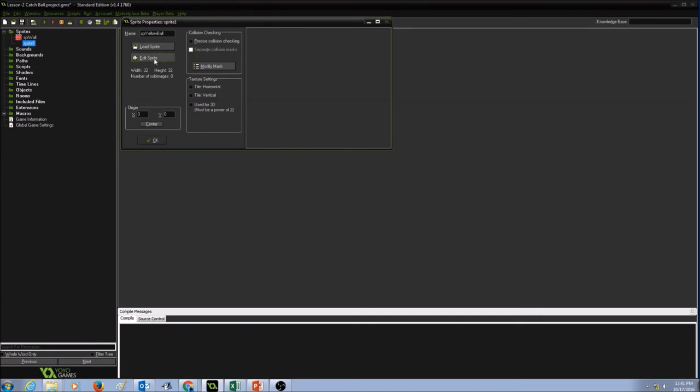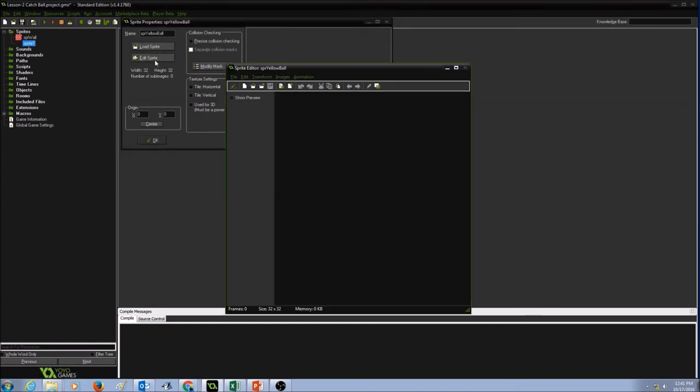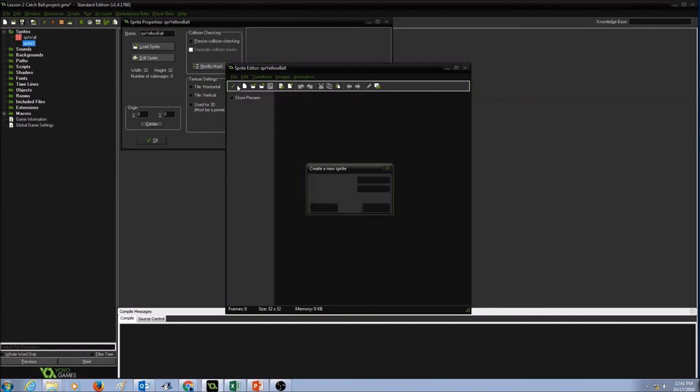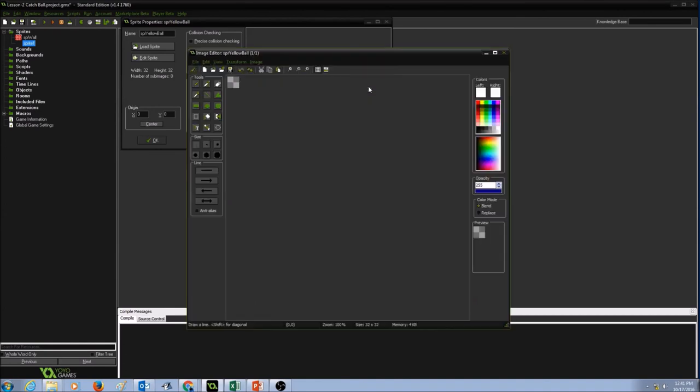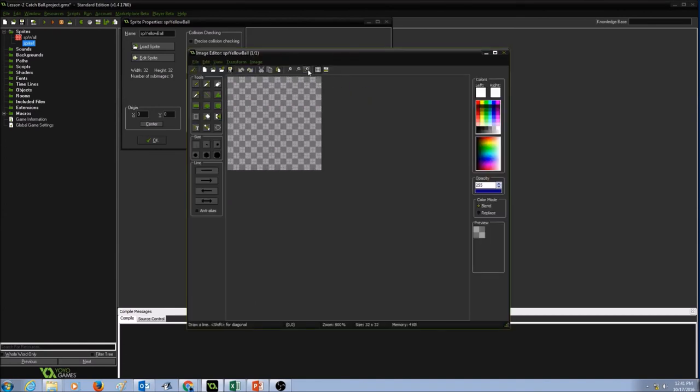And I'm going to click on Edit Sprite. Click on File, New. Width is 32, height is 32. And then I'm going to edit it. I'm going to zoom in.